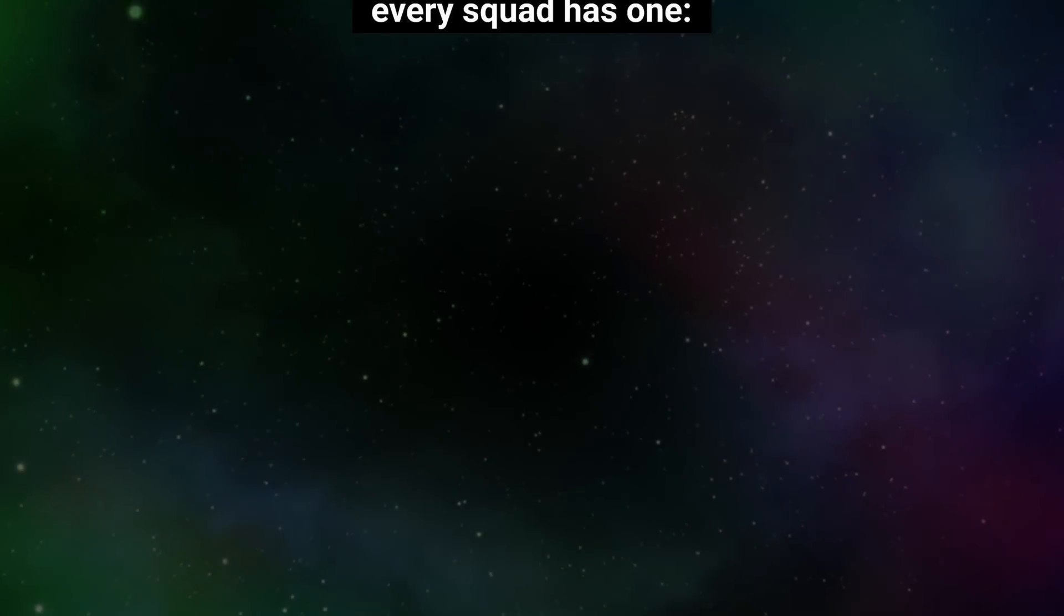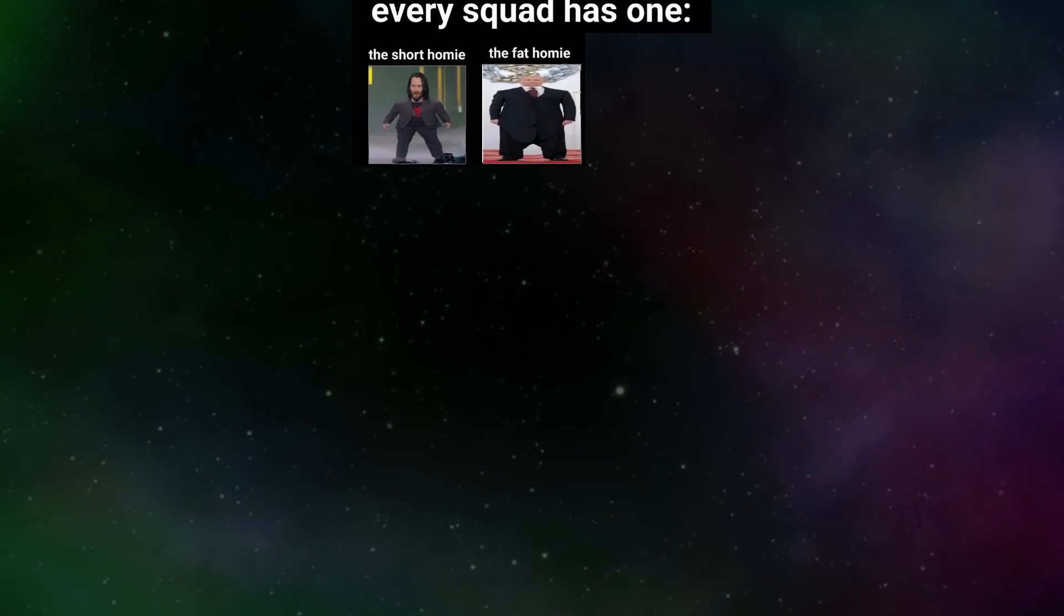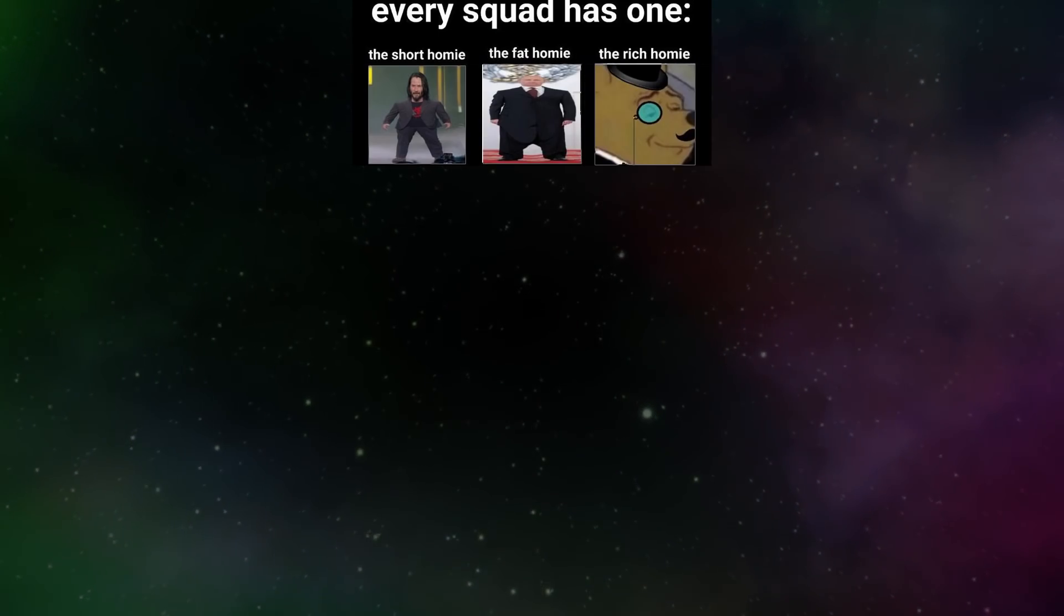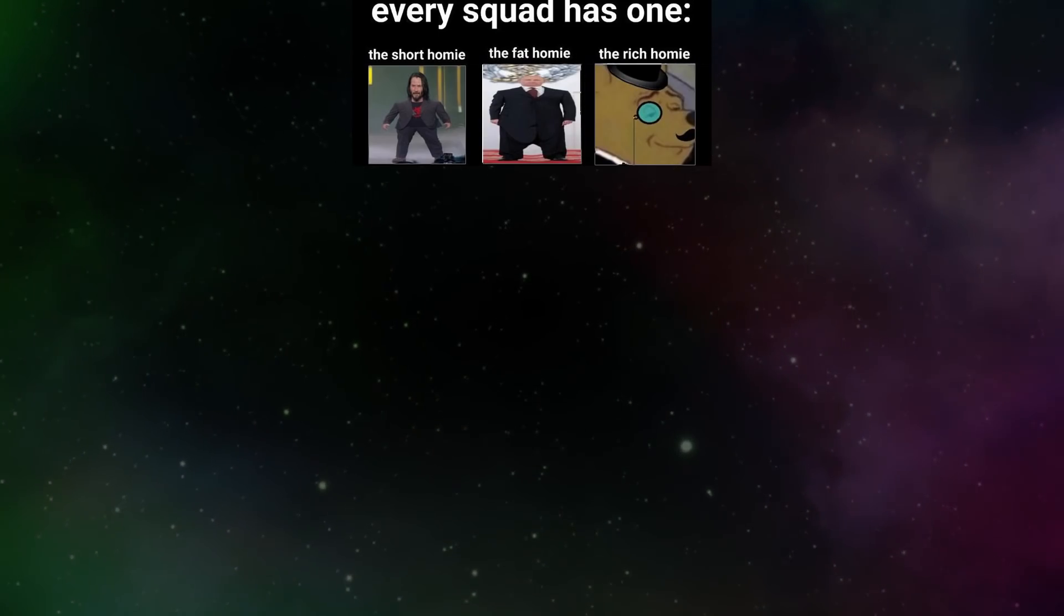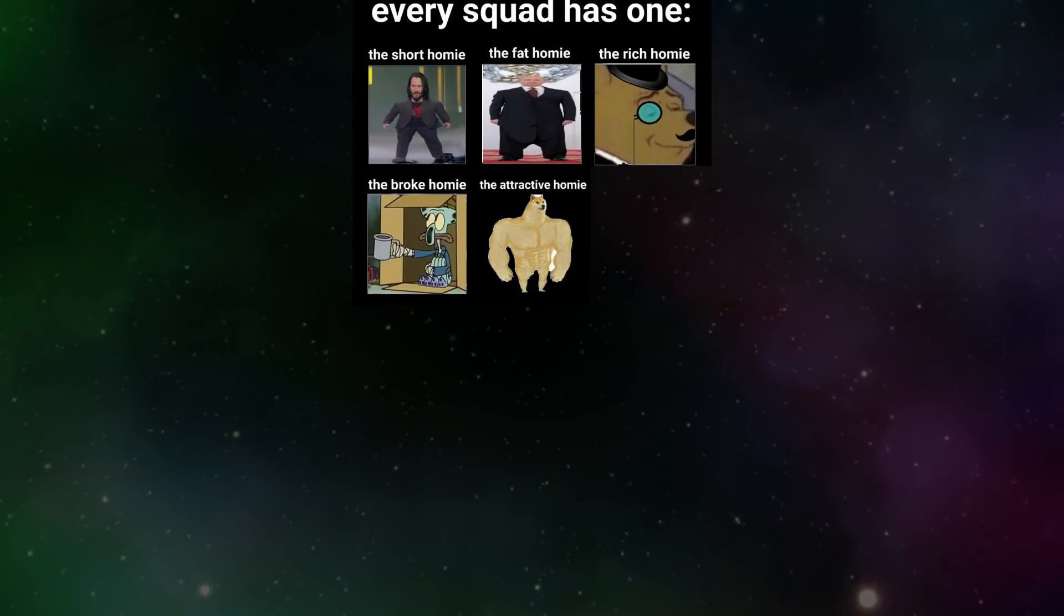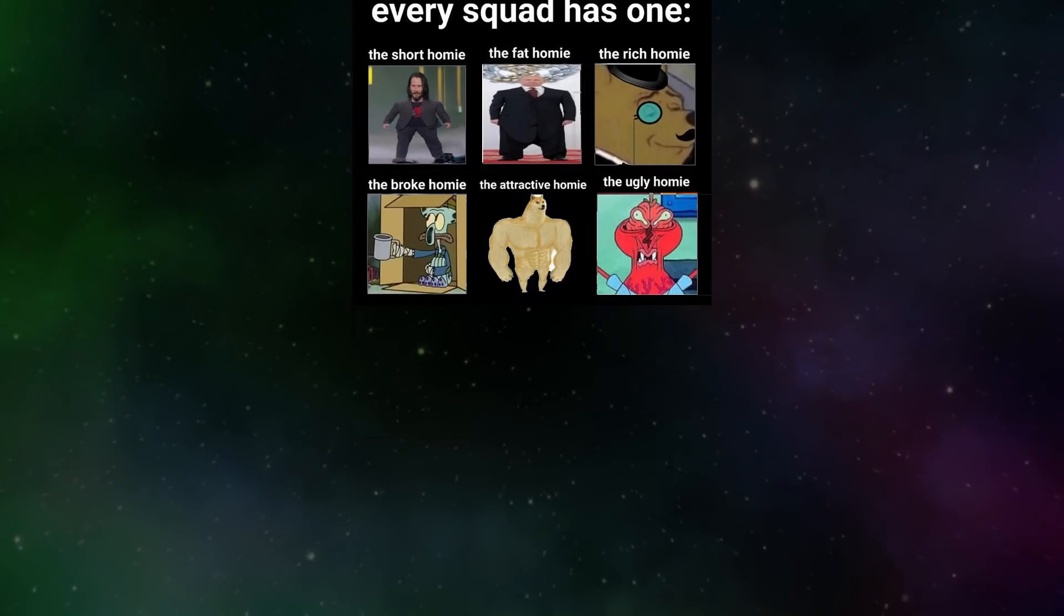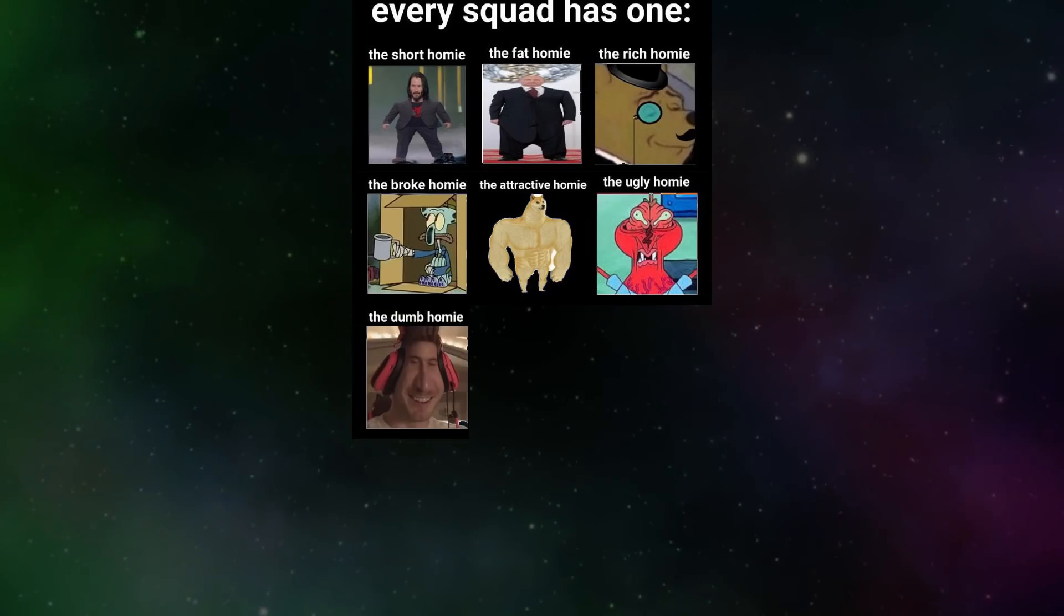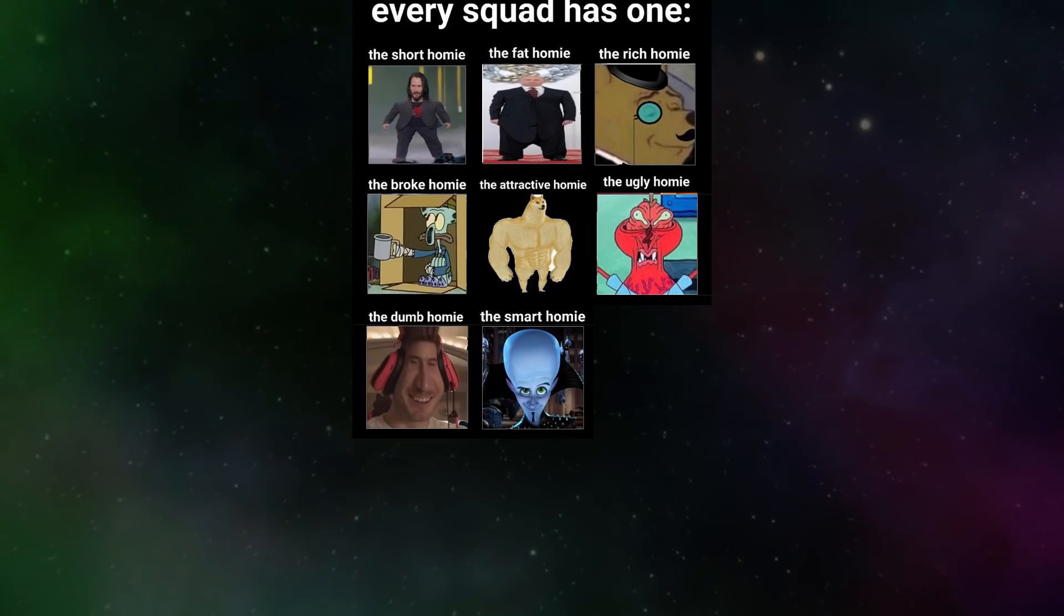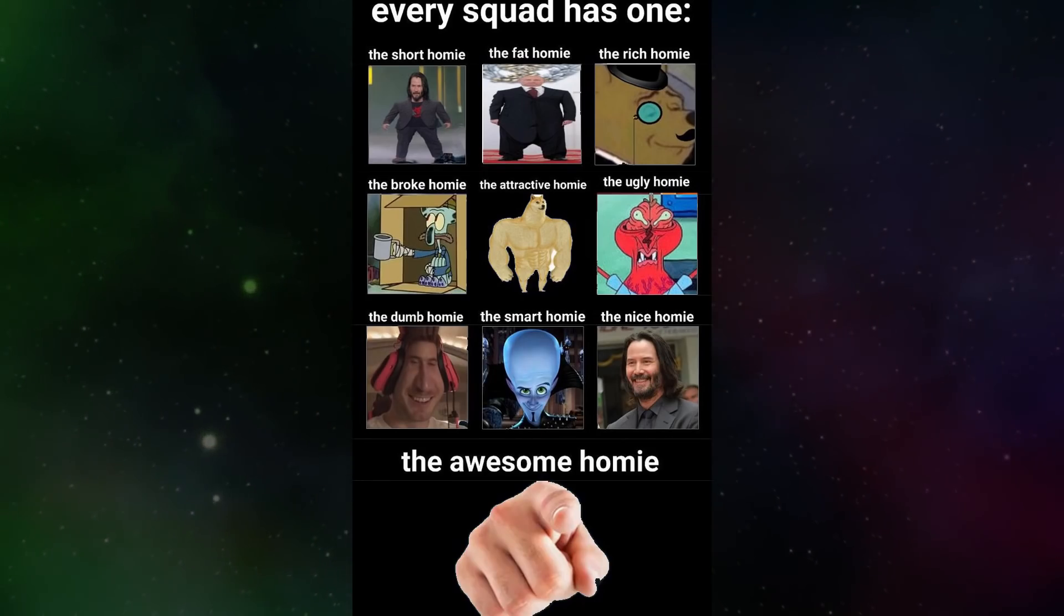Every squad has one. The short homie. The fat homie. The rich homie. The broke homie. The attractive homie. The ugly homie. The dumb homie. The smart homie. The nice homie. The awesome homie.